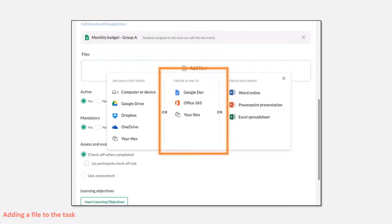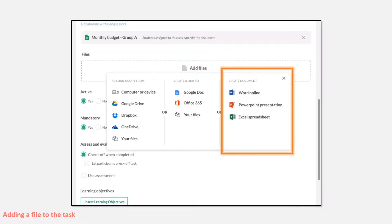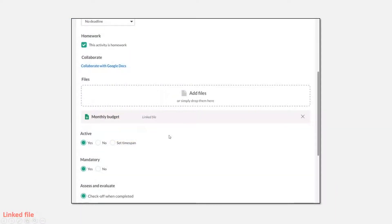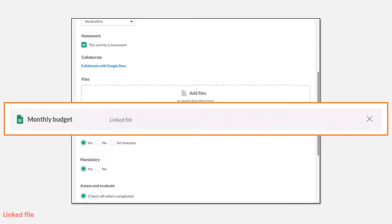There's also 'your files' — a list of all my files — coming later in the year. And as shown earlier, I can create a Word, PowerPoint, or Excel document directly in its learning without needing a cloud system. So the choices are: upload a copy, link to a cloud document, or create from scratch. If I link to a Google document, it opens my Google Drive in the cloud, I pick the file, and it adds it to the task showing it's a linked file. At a glance I can see whether it's a collaboration or a linked file.